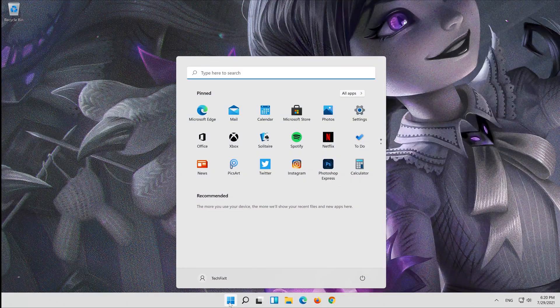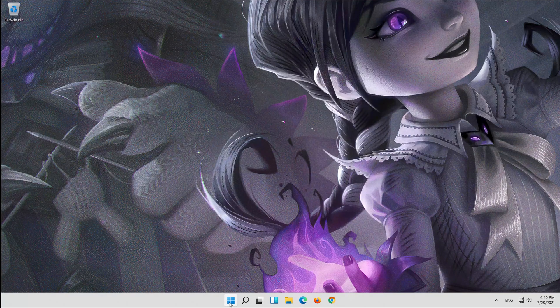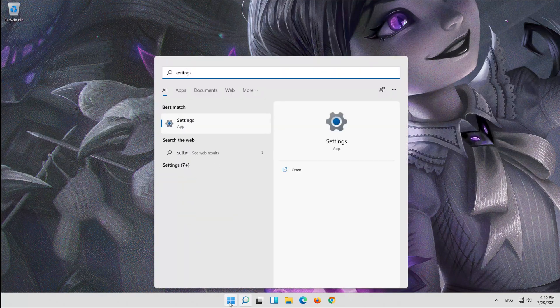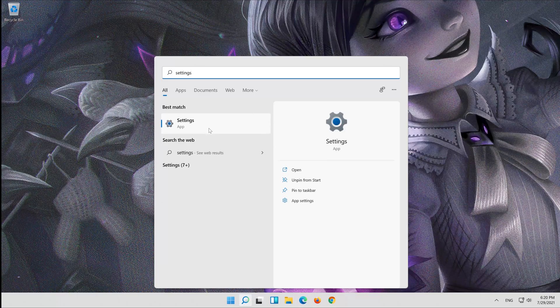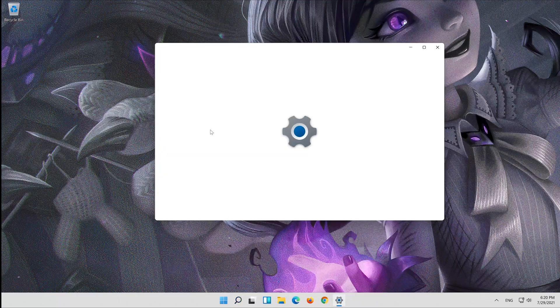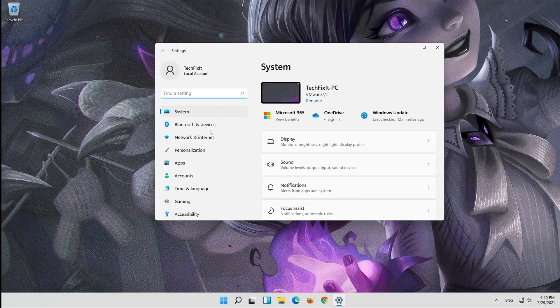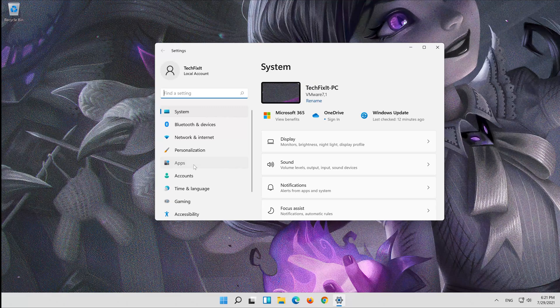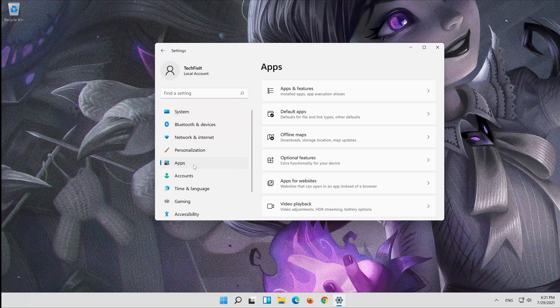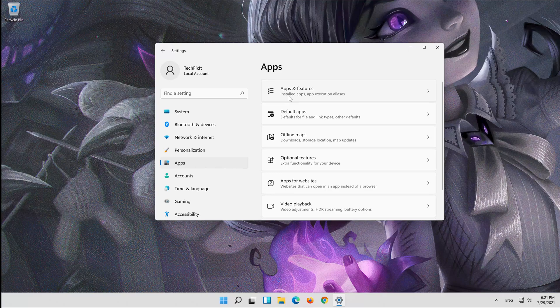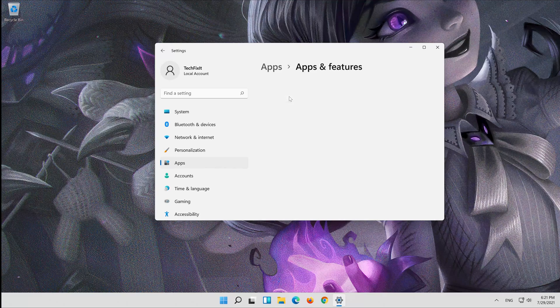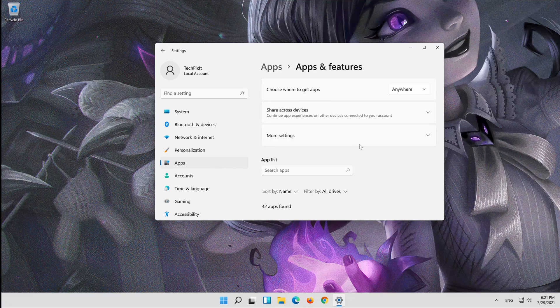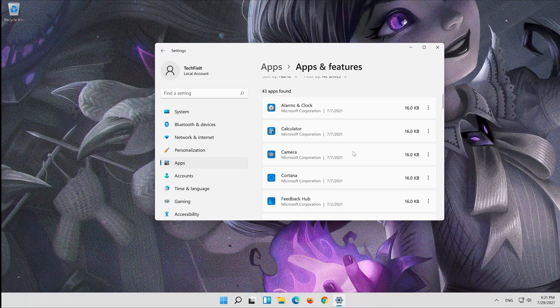Open Start and type Settings. Open your settings, click on Apps, then click on Apps and Features. Locate your Microsoft Store.